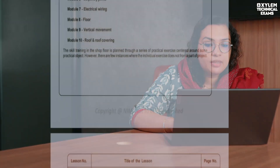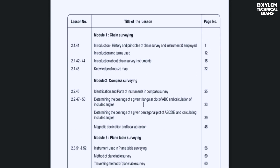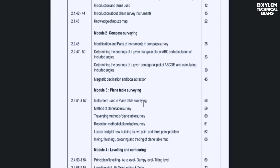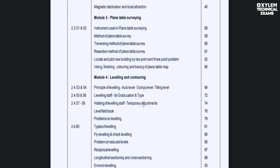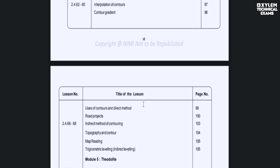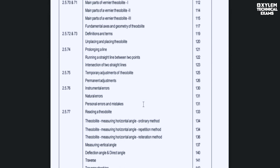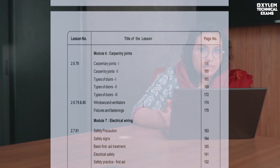In the second semester, the main topics included are: main survey, chain survey, compass survey, plane table survey, leveling and contouring, and theodolite. This is what is included in the survey.